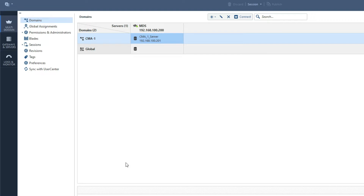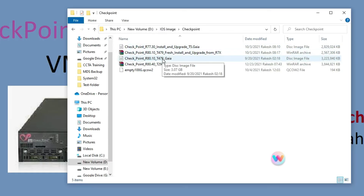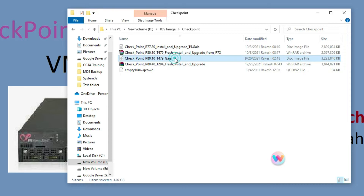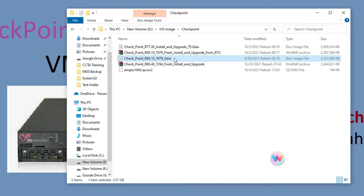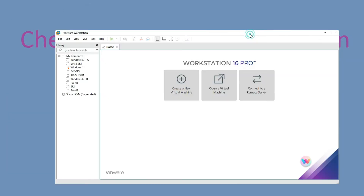So let us start here how to install it on VMware and how to set it up. You can see I have already downloaded the R80.10 Gaia image to install MDS. We will see step by step how to install and set it up.